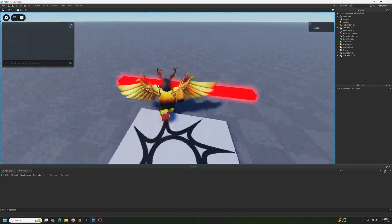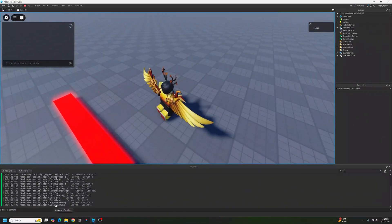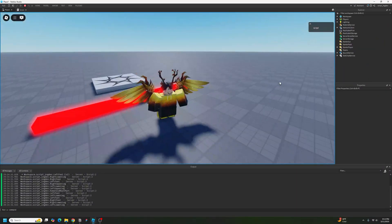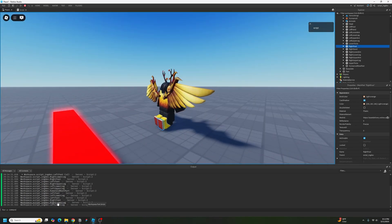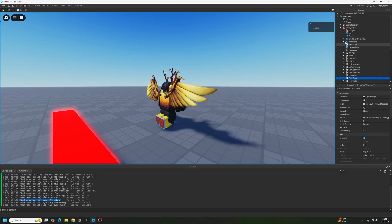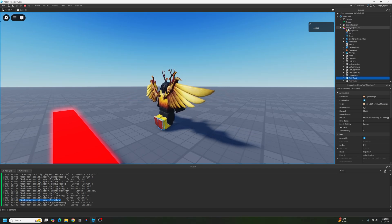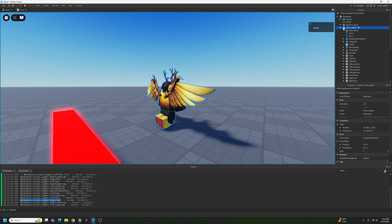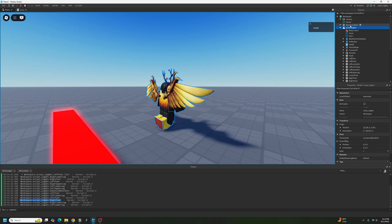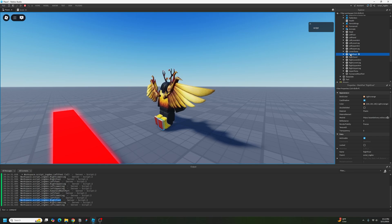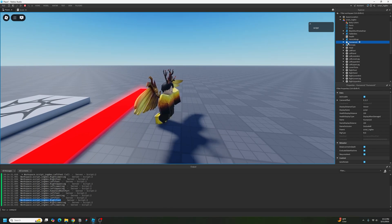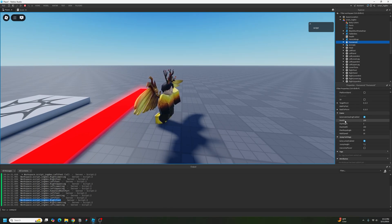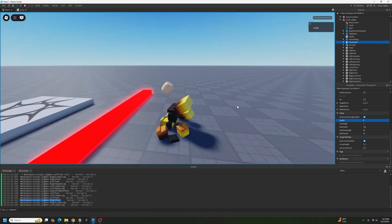If you look inside the Explorer, you can see that the right foot is inside Workspace inside a model — this is called a character. This is a model in Workspace with my Roblox username on it. The character has something called a Humanoid. If you click on the Humanoid and set the Health property to zero, your character dies. That's what we want this script to do.